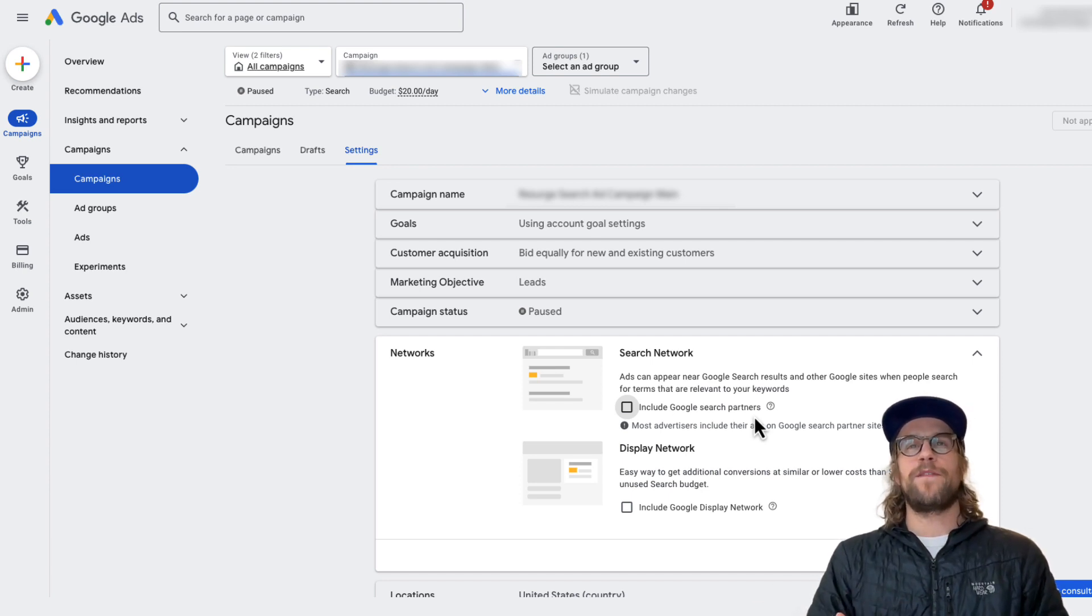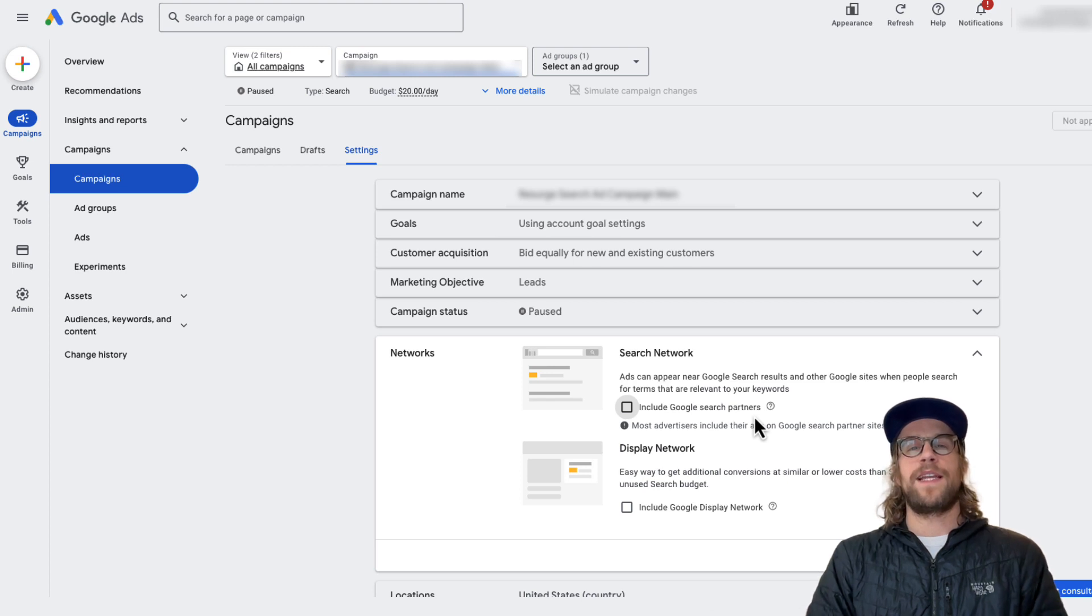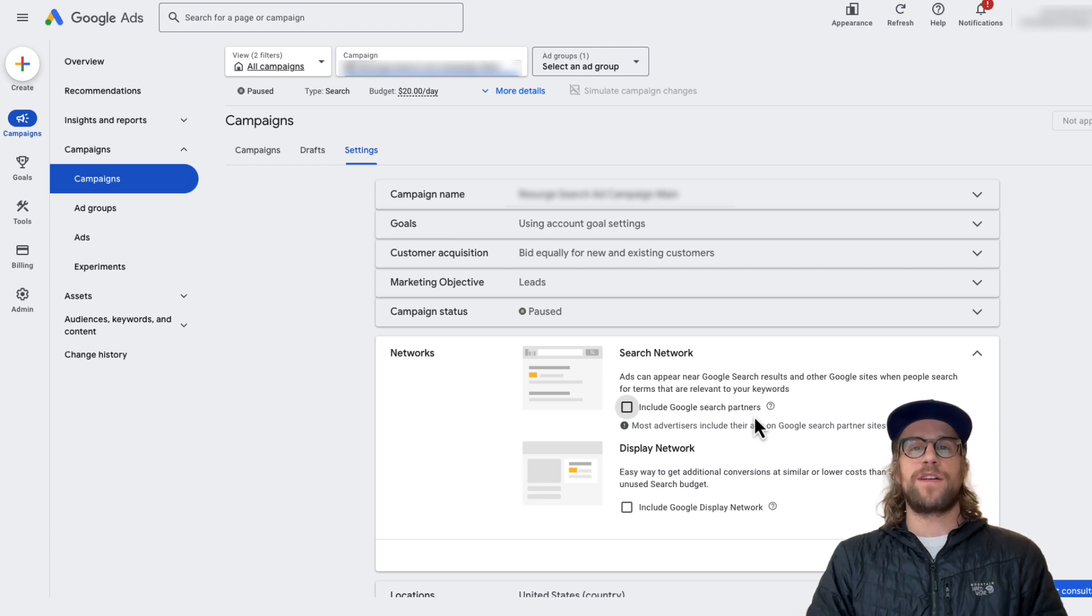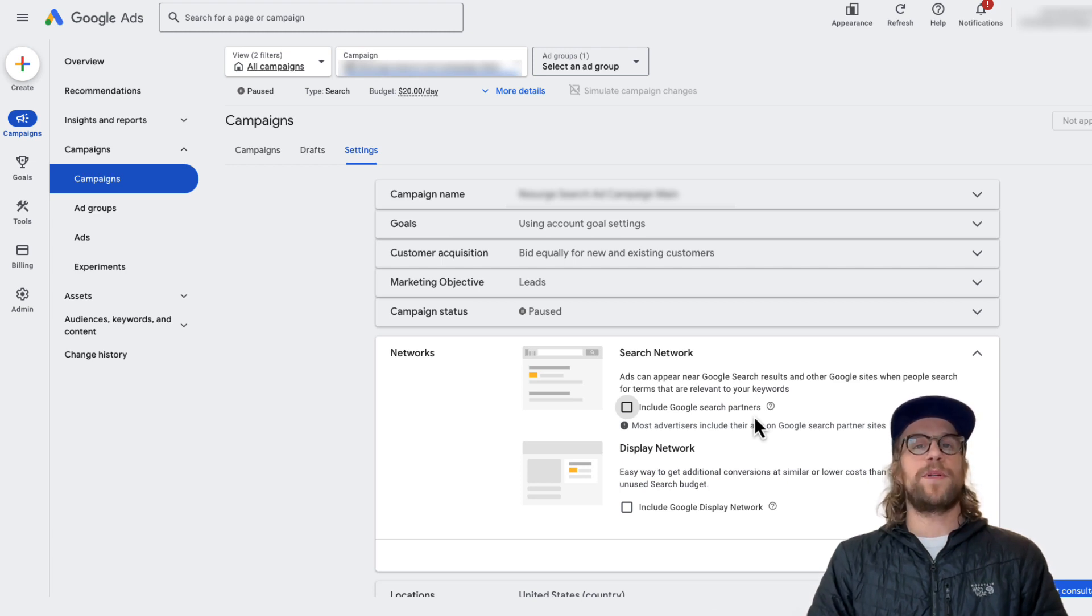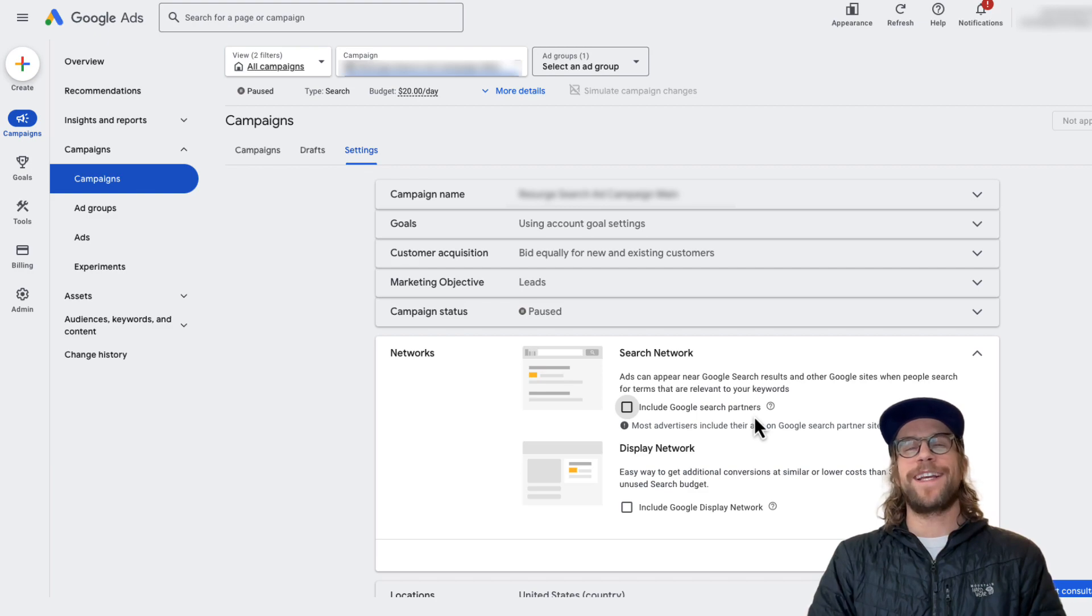So I just wanted to make a quick video about how you can monitor the performance between the search networks and how you can turn it off if it's not performing well for you. So if you have any questions on that or anything Google Ads related, please put them in the comment section. I'd be happy to help you out. And thanks for watching. Have a great day.